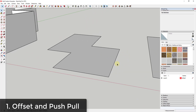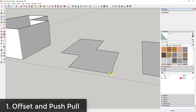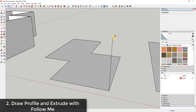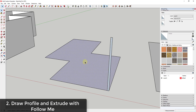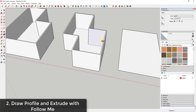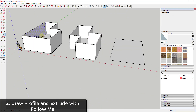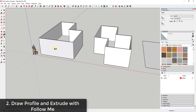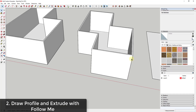Another way is to draw the profile of your wall — say 12 feet high and four inches thick — then select that face, activate the follow me tool, and use it to extrude the wall all the way along the path. It's a different way to get to the same result. I almost always use the offset method, but the follow me tool is a good alternative if you run into issues.